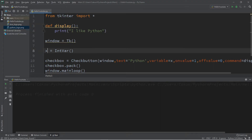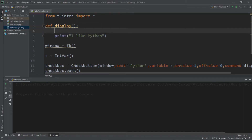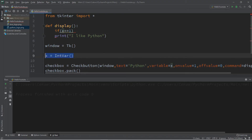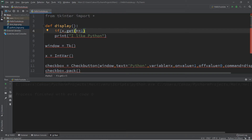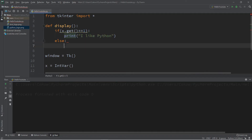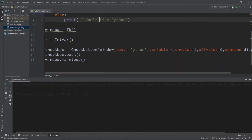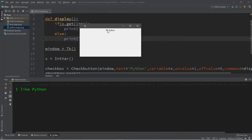We'll check to see if the value stored within x is equal to 1, then print 'I like Python'; otherwise display 'I don't like Python'. It's not enough to say if x equals 1 — since we're storing our value as an object using IntVar, we need to retrieve the value using x.get(). If x.get() equals 1, we print 'I like Python'; else we print 'I don't like Python'. Let's give this a go: 'I like Python', 'I don't like Python', 'I like Python', 'I don't like Python'.